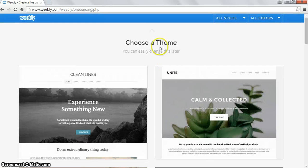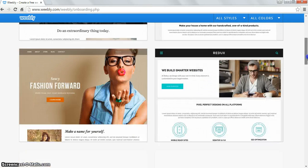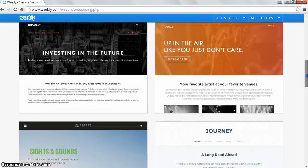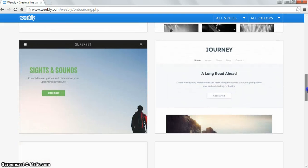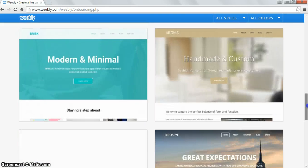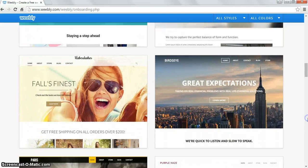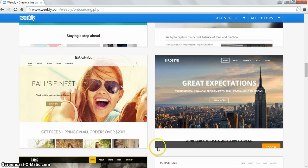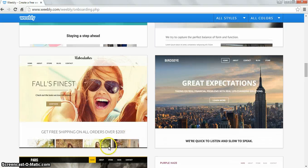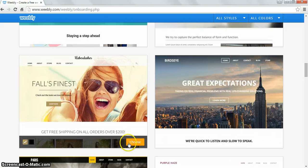Then it asks you to choose a theme. They literally have hundreds of these. For what we're doing, it really does not matter which one you pick. If you want to take a lot of time and choose one, that's fine. You just mouse over it to choose it, so I'm going to pick this one.